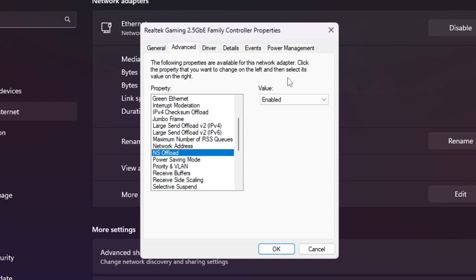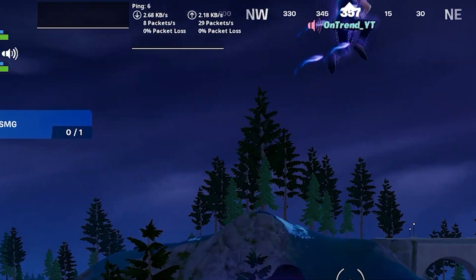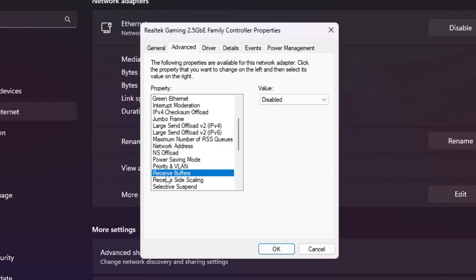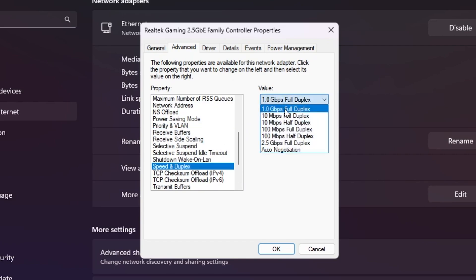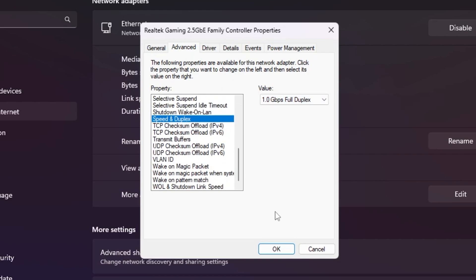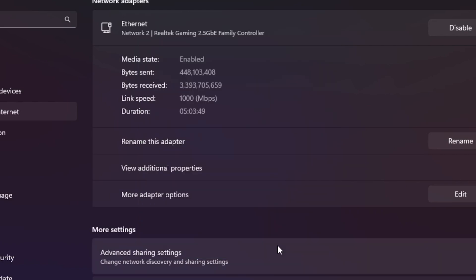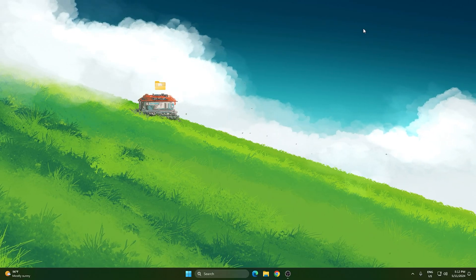Scroll down and find NS Offload — go to it and enable the setting. Go to Power Saving and disable it. Go to Receive Buffer and set it to 512. Scroll down and go to Speed and Duplex, setting it to the highest number available in the list. Once you've applied all the adapter settings, click OK and close the window.